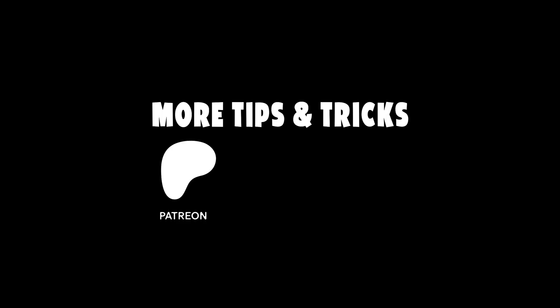If you found this tutorial helpful, don't forget to like, subscribe, and hit the bell icon for more quick and fun After Effects lessons here on One Click Motion.